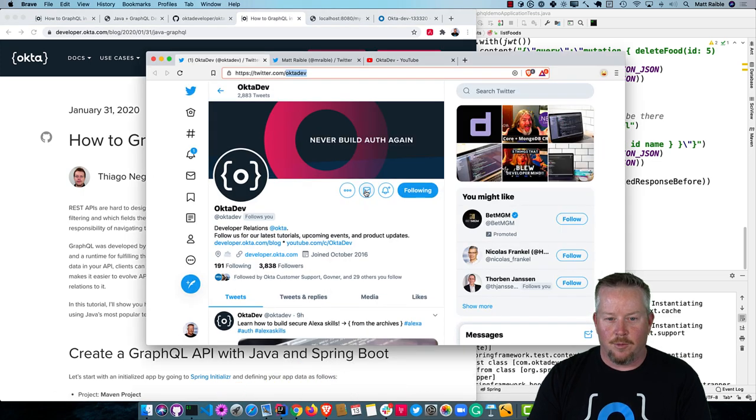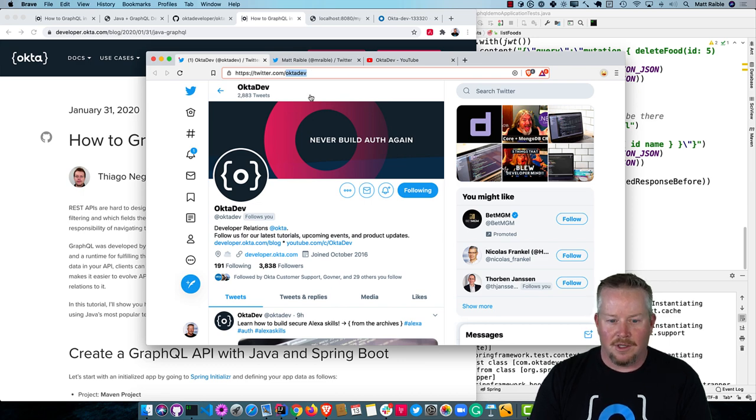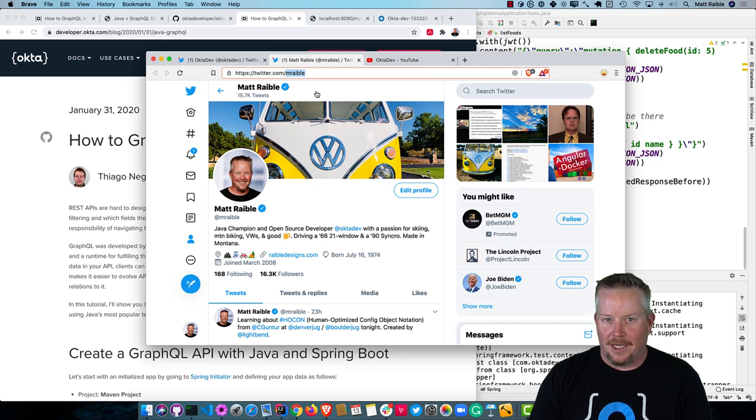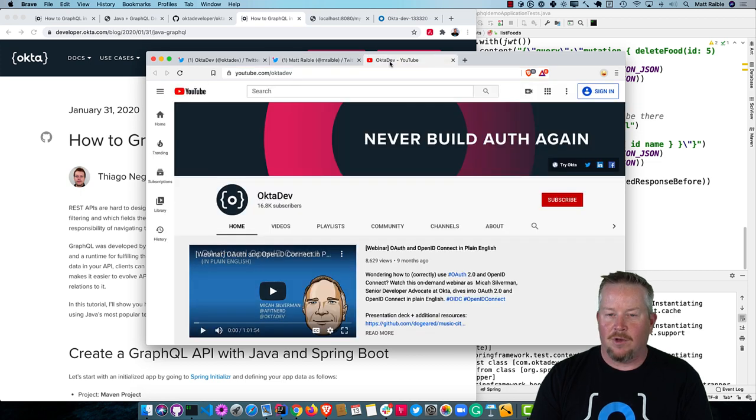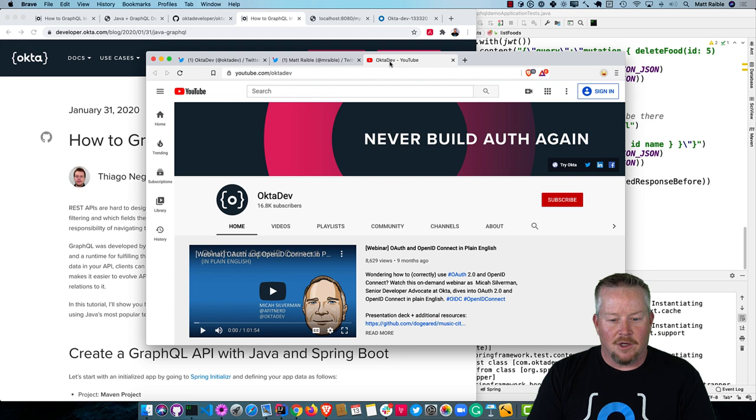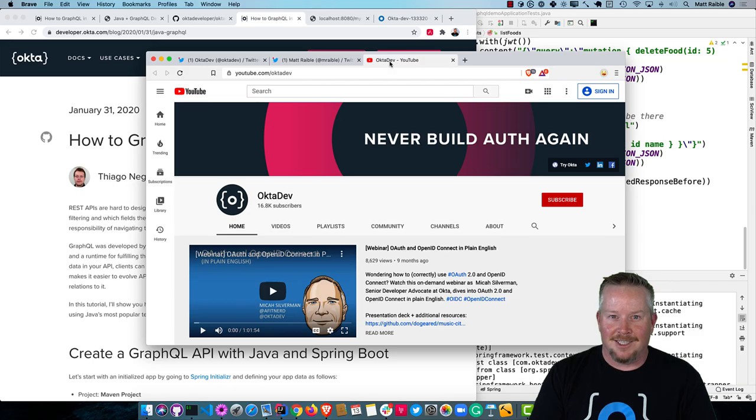So if you want to follow my team, we're at OktaDev on Twitter. When we publish new tutorials or videos, that's where we tell everyone about it. I'm on Twitter at mraible. And we have a YouTube channel, which you're probably watching this on. So OktaDev on YouTube. Please subscribe and enjoy more of our videos as we publish them. And thanks for watching. Have a nice day.